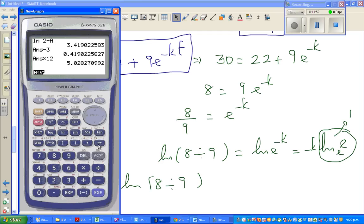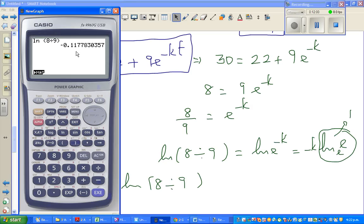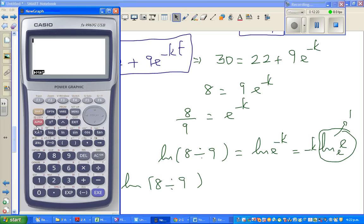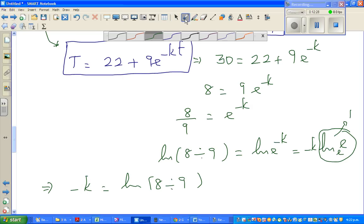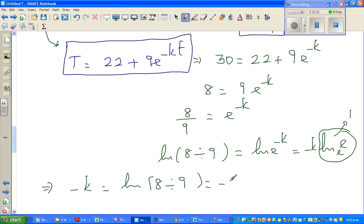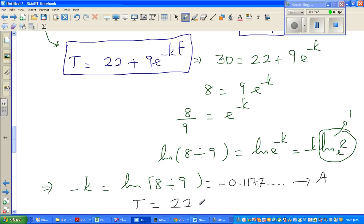Using the calculator: natural log of 8/9 gives minus 0.11778. I'll save this whole number in the calculator as A (using the alpha-A key), so minus k equals approximately minus 0.1177. Our final equation for this example is therefore: T equals 22 plus 9·e^(At), where A represents the value minus 0.1177.